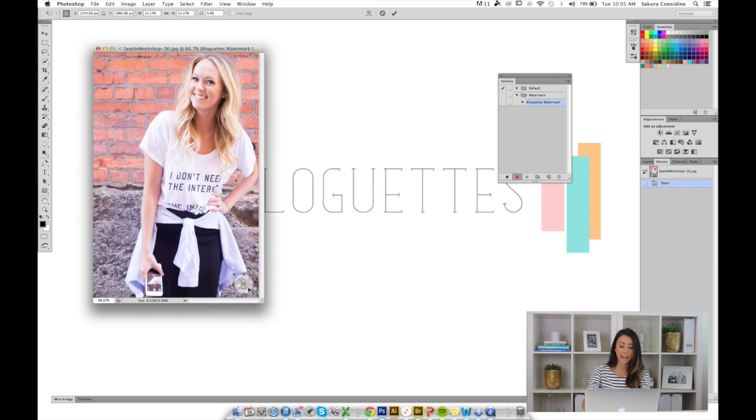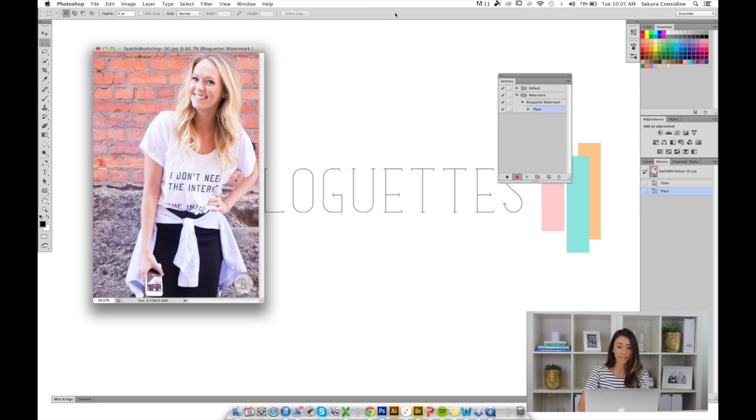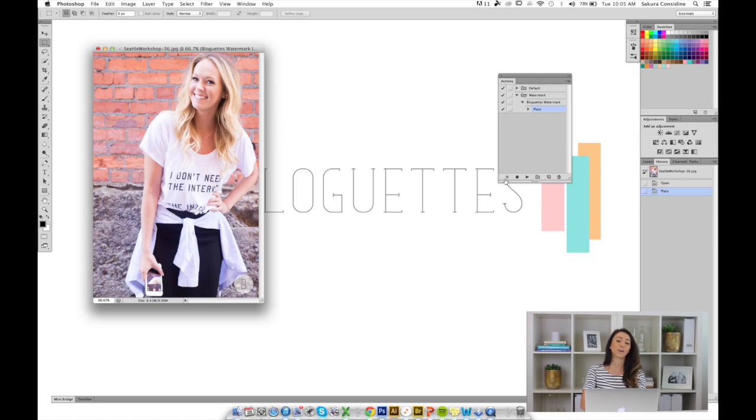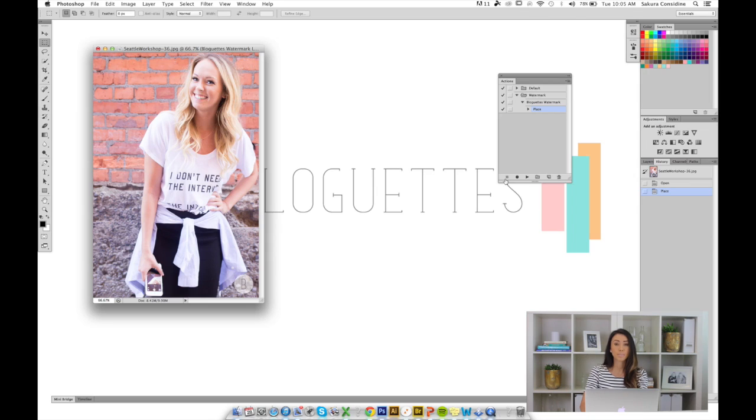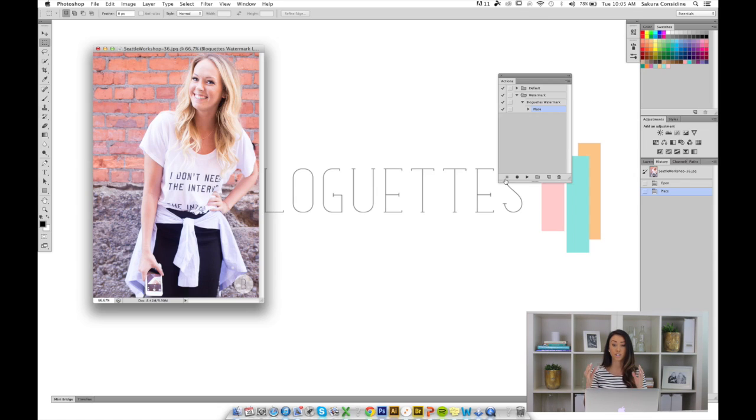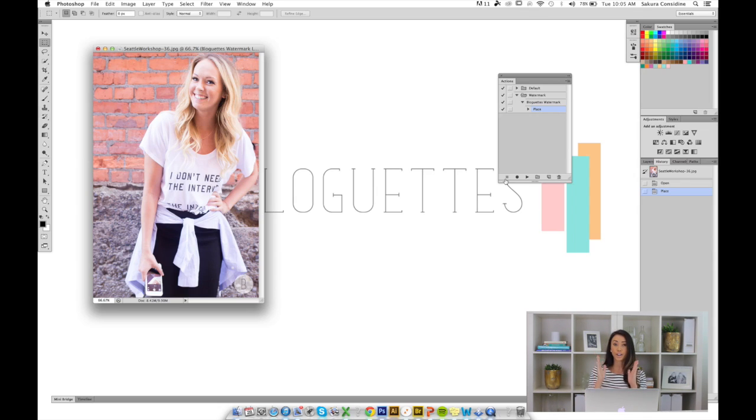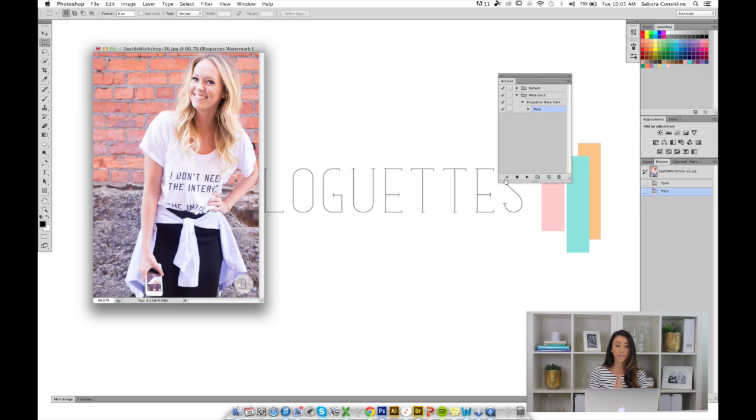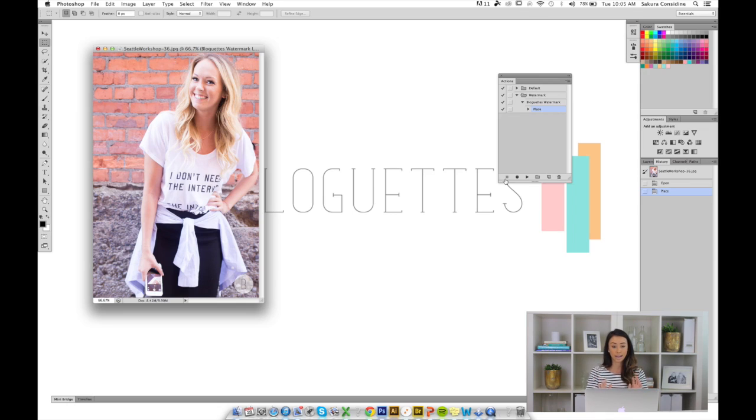I'm going to hit Enter, or you can hit the check mark at the top. Now we have to stop the recording. Remember, if you're going to watermark all your vertical pictures, you want to do it all in batch, and then your horizontal pictures all in batch. You want to make two different actions for that: a vertical action and a horizontal action. Right now we're just going to do the vertical action.